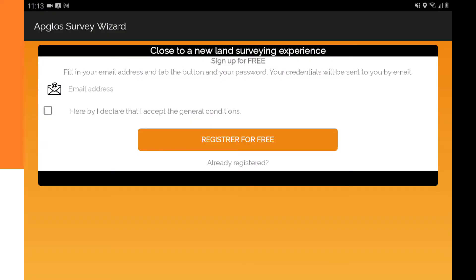Let's see what you have to do when you go to the login screen. When you are already registered and you see this screen, you want to go to the login screen and you can do so by tapping "already registered."